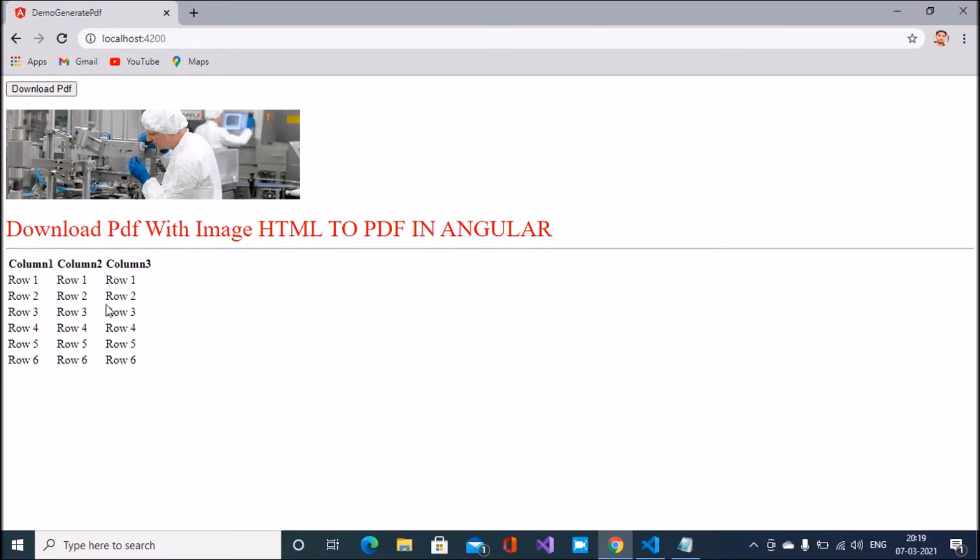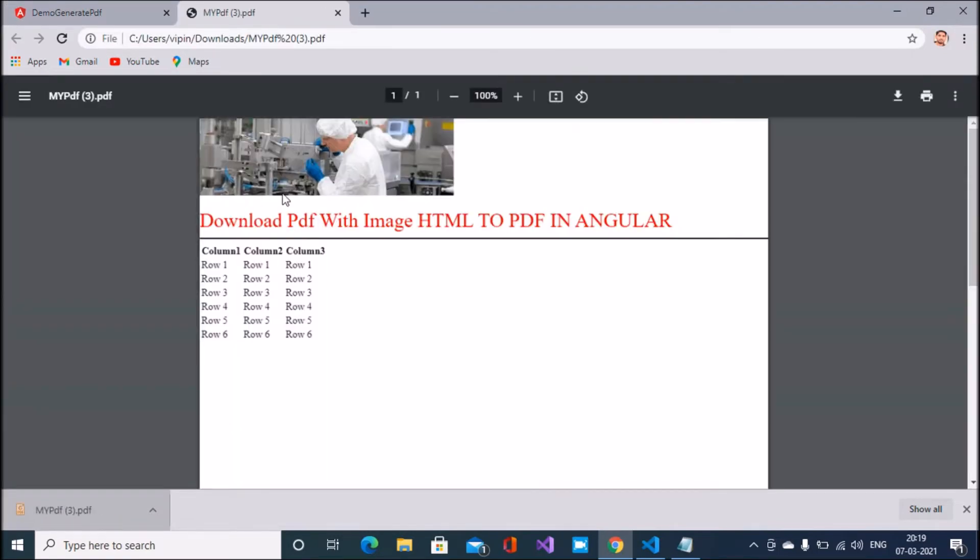This is text, and when I click on download PDF, the PDF downloads successfully. You can see here the image and the text.